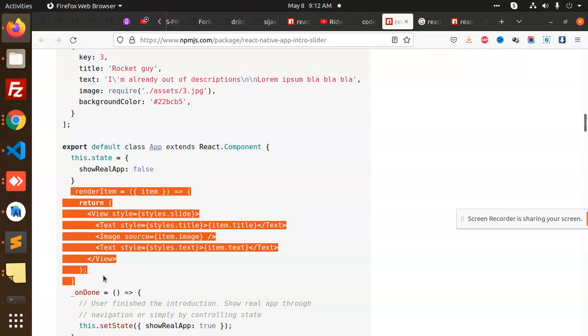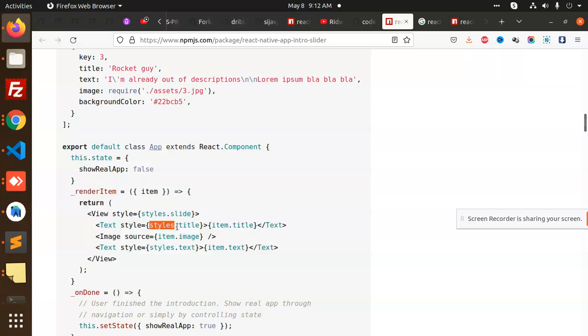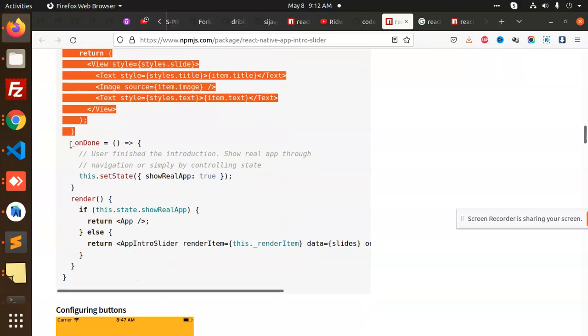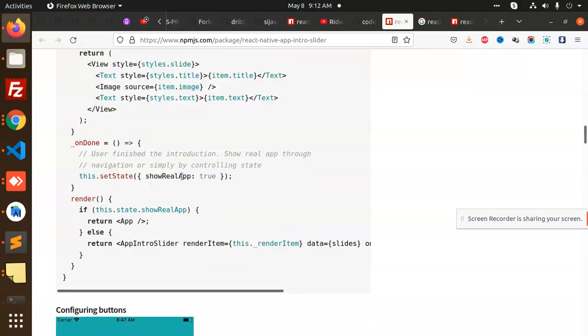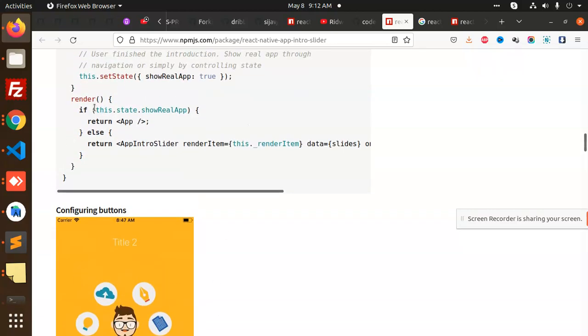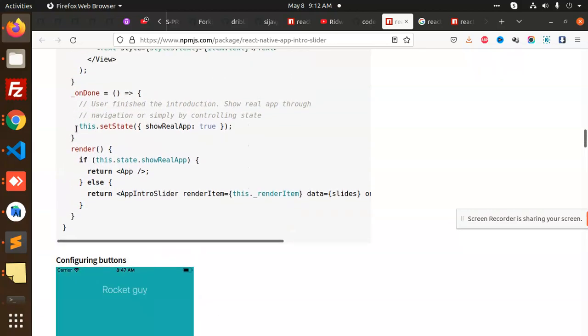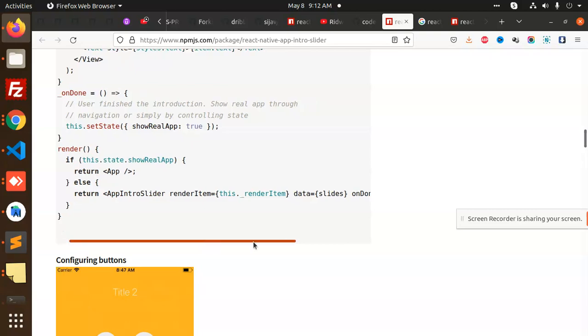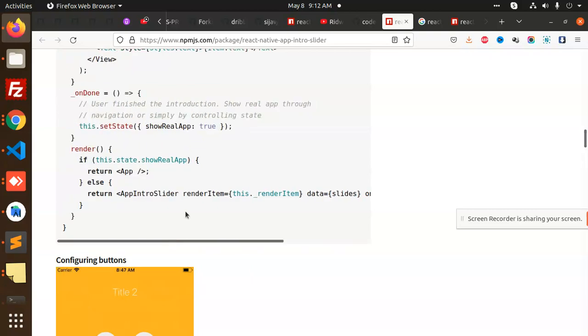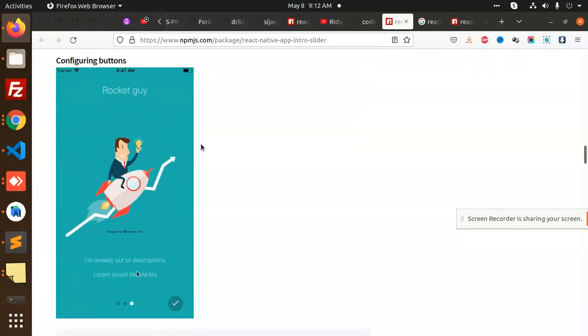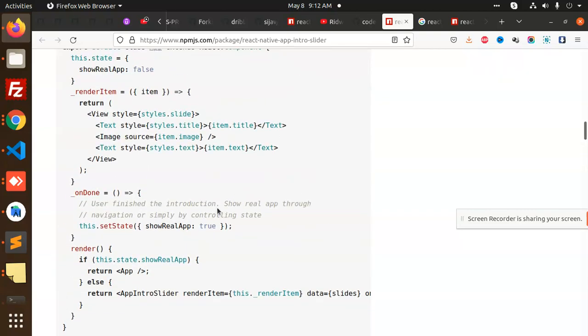We have the constant with all the slides. Then they are exporting by default, show real app to be false, then they are rendering the item with the styles: title, item.title, item.image, and item.text. This is render item. On done, they show real app straight to true. When we click on the done button, it will change the state and redirect to the default app screen.